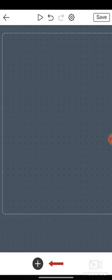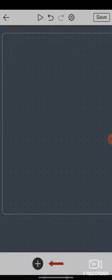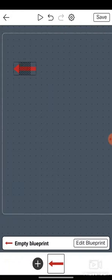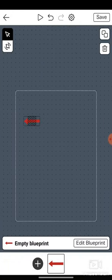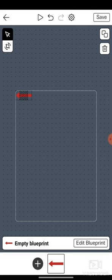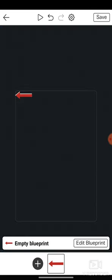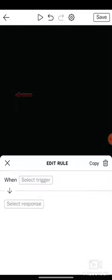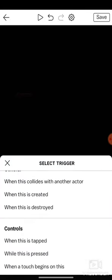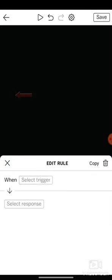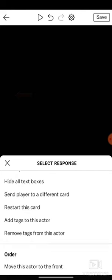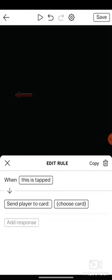You're gonna wanna watch part 1 on this video. We left off with this little arrow to the shop. So when this is tapped, the player will go to a different card.